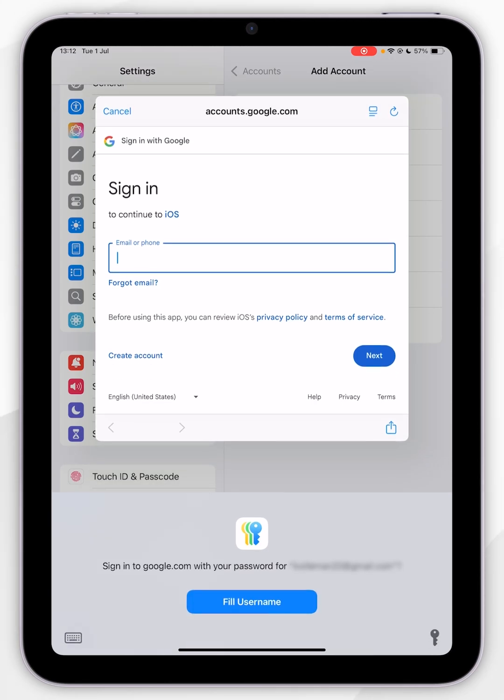Now it's going to bring up the pop-up to log into your Gmail account, so go ahead and do this just as you normally would.